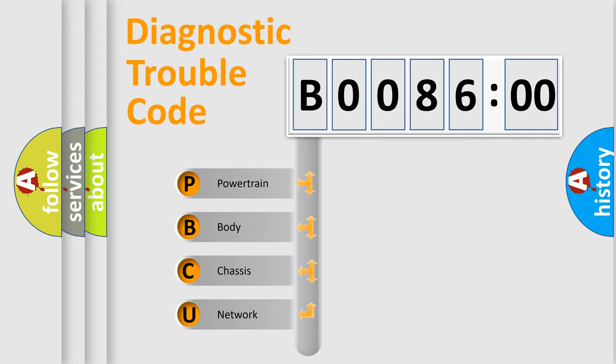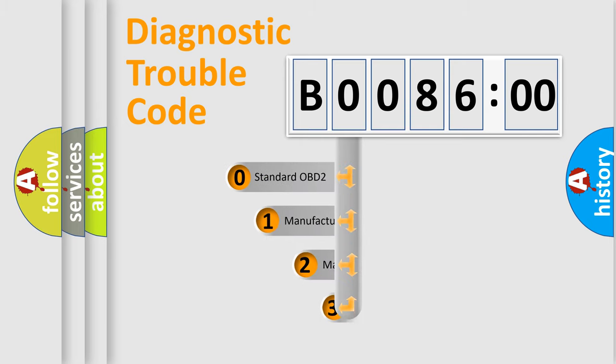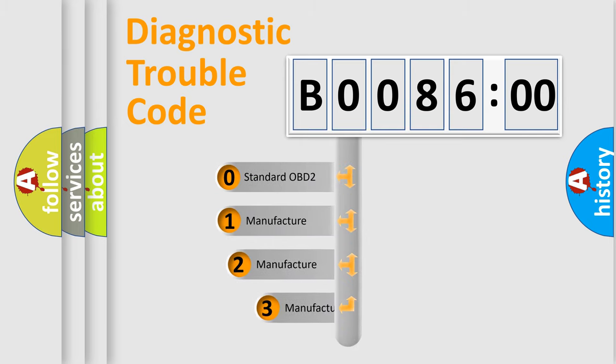We divide the electric system of automobile into four basic units: Powertrain, Body, Chassis, and Network. This distribution is defined in the first character code.